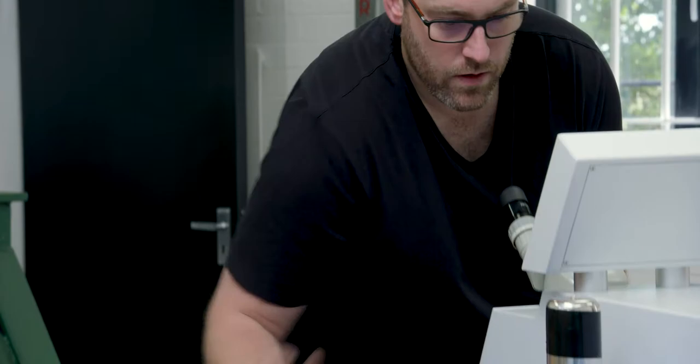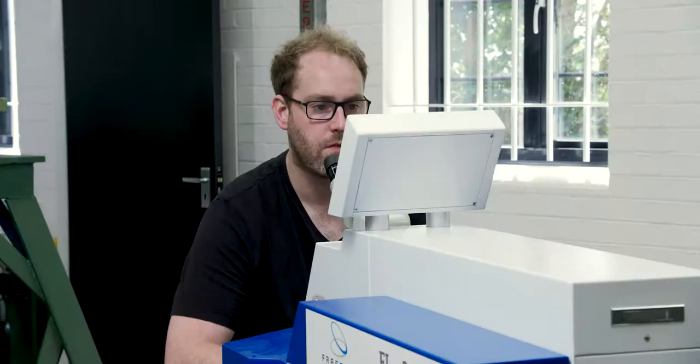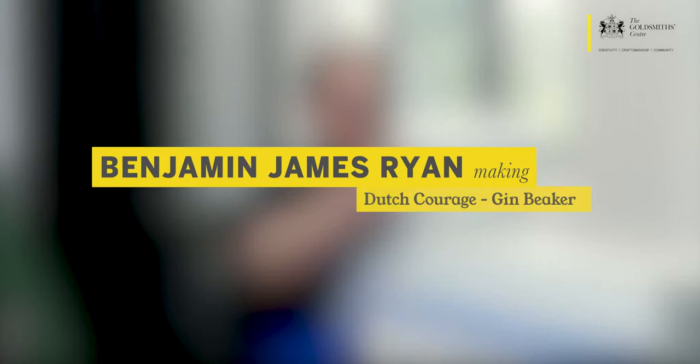My name's Ben Ryan. I'm a designer, jeweler and silversmith and I specialize in making bespoke pieces along with public art.